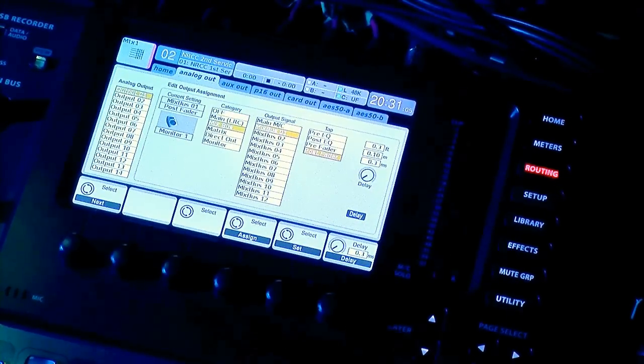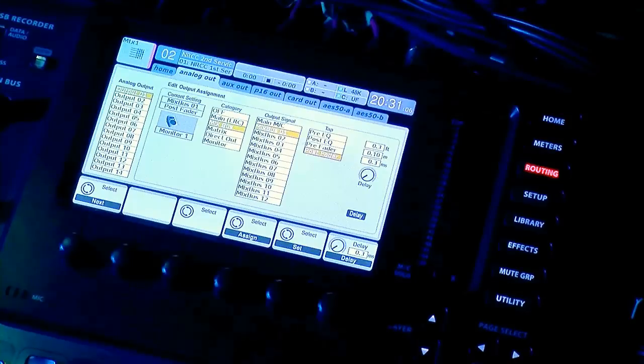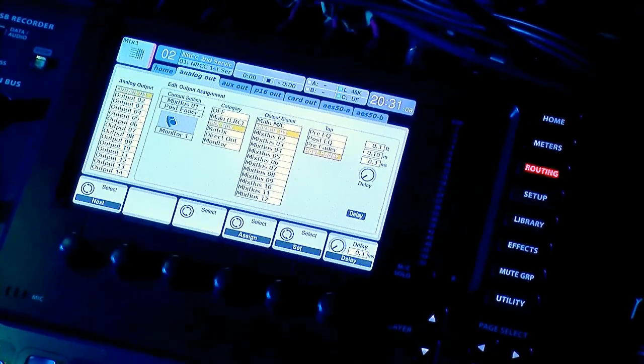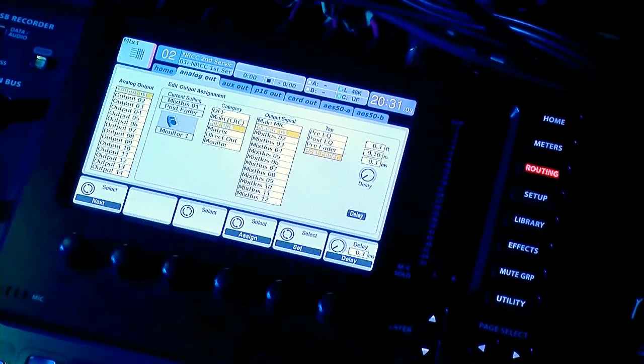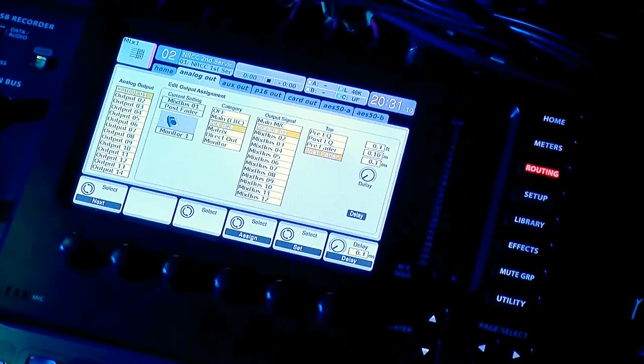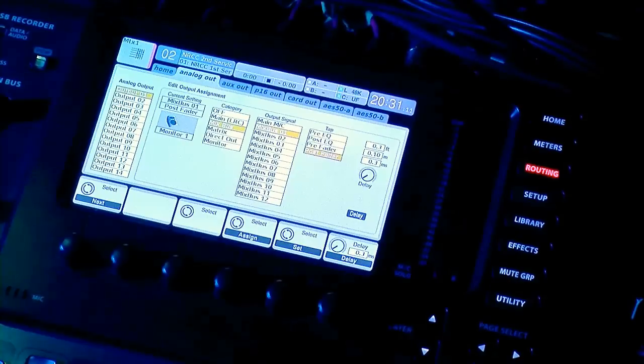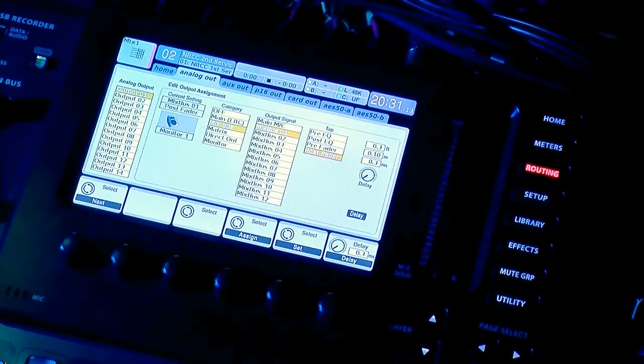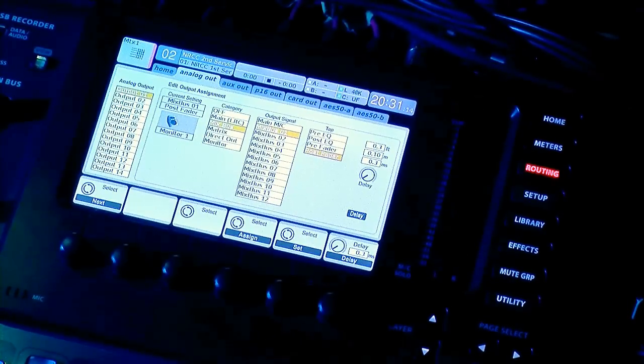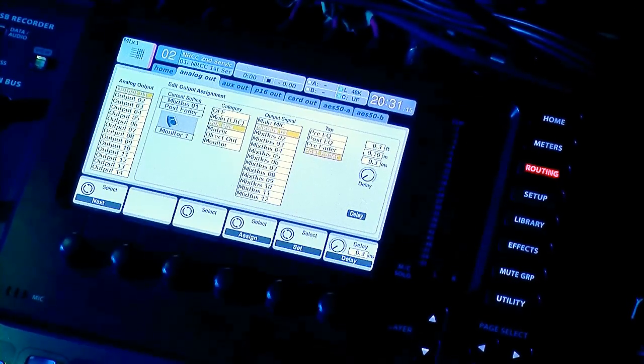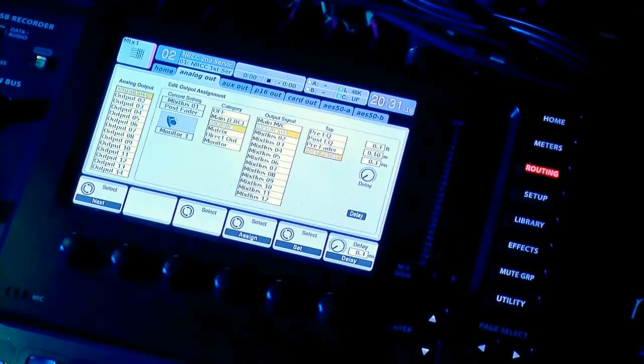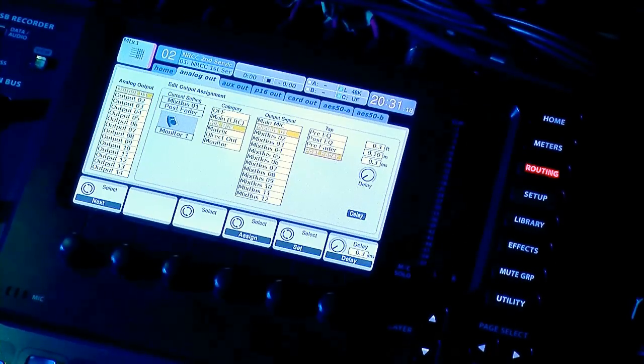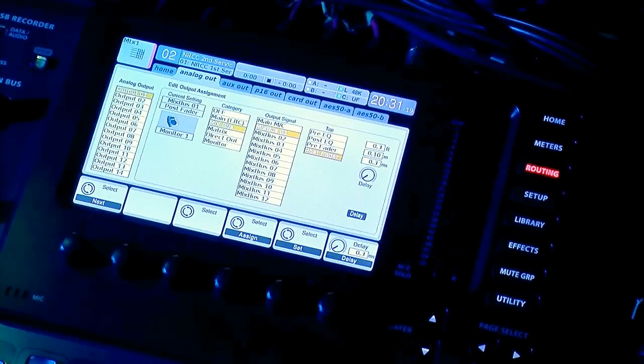What this allows us to do is the master fader for that mix or that bus is now the volume knob for that one specific speaker. So I'll show you that here in a little bit.